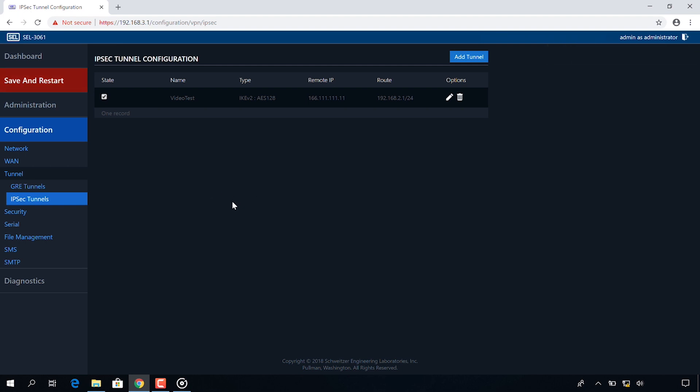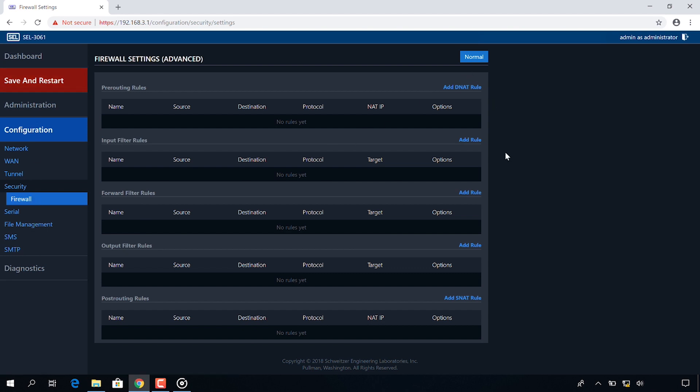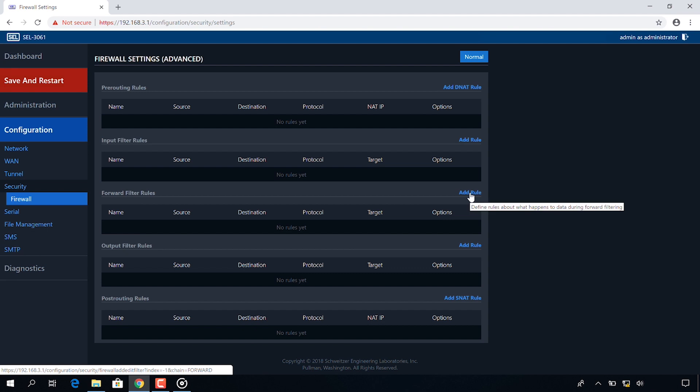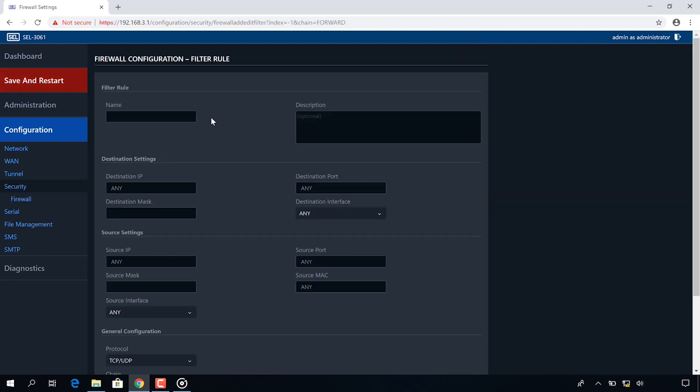To configure a firewall filter rule on side B I'm going to click configuration, security, firewall. I'm going to be in the firewall advanced settings and I'm going to click add rule under forward filter rules. Now I'm in the firewall configuration page where I need to add a name to my filter rule. I'm going to call this video filter.